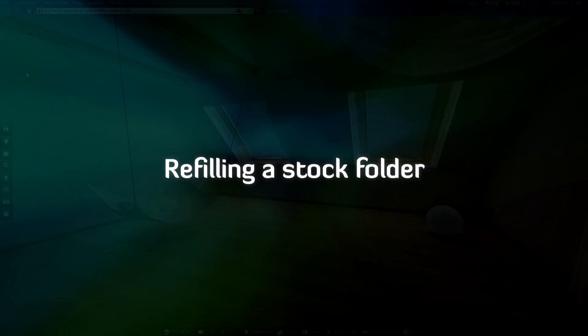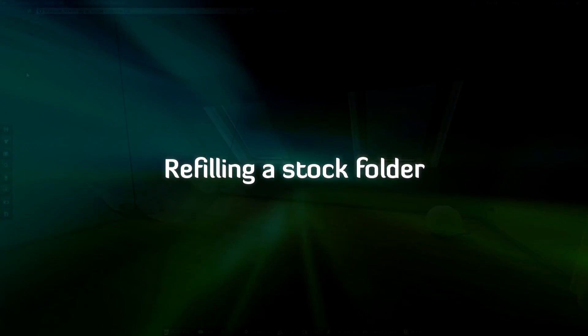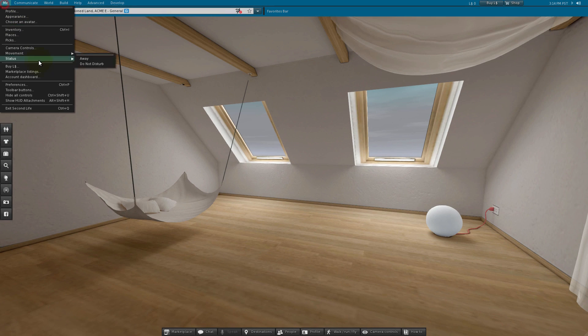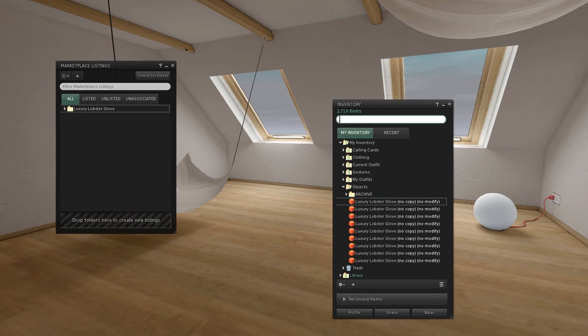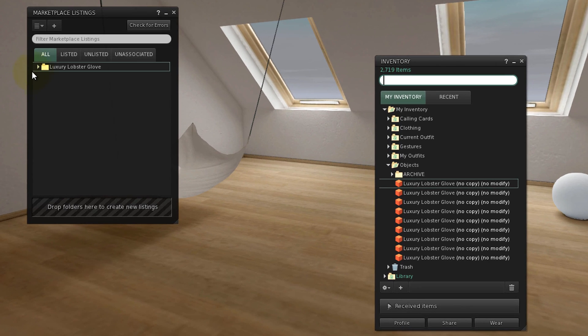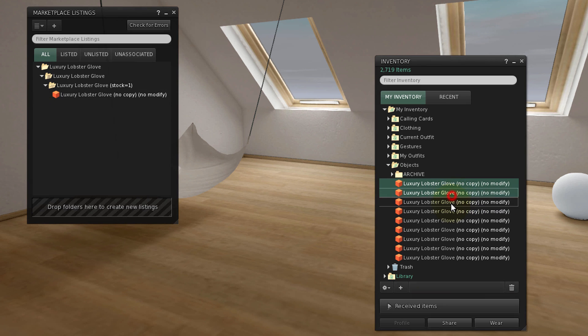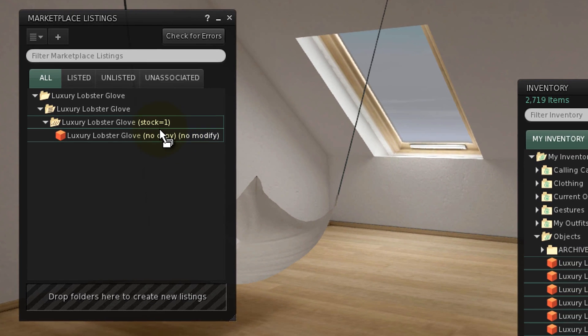Another cool feature if you're running low on stock of a no-copy item and want to refill the supply in real time, open the Marketplace Listings window and the Inventory window as usual. Drag more items of the same type into the intended stock folder. You can hold Ctrl or Shift to select multiple items and drag them all.